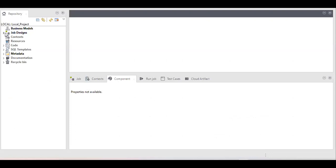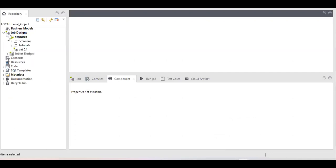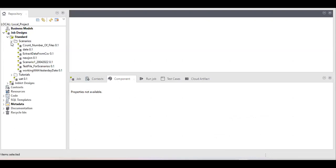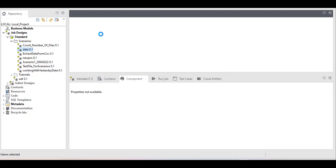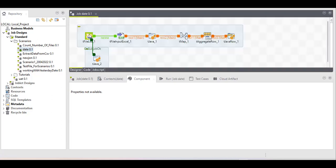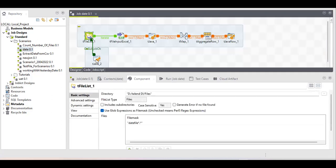I've already created the job so it can be quickly explained. This job is very simple. I've seen that many people recommend using a routine, but I think this can be easily handled by the Talend component itself — so we don't need to write any routine. Let me show you how.